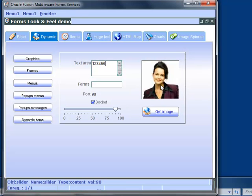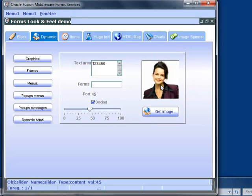The dynamic image item can be populated with an image read from the client, the application server, the internet or the database. You can also populate it by dropping an image file into it.